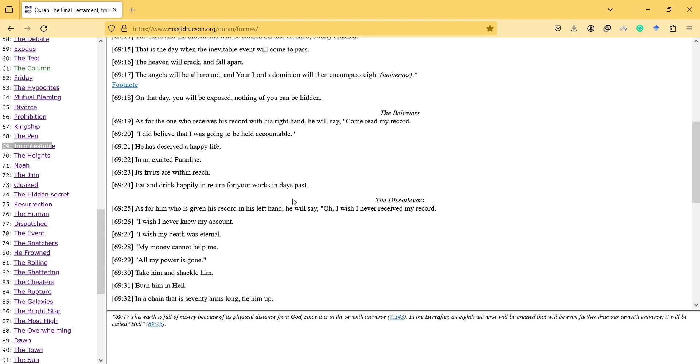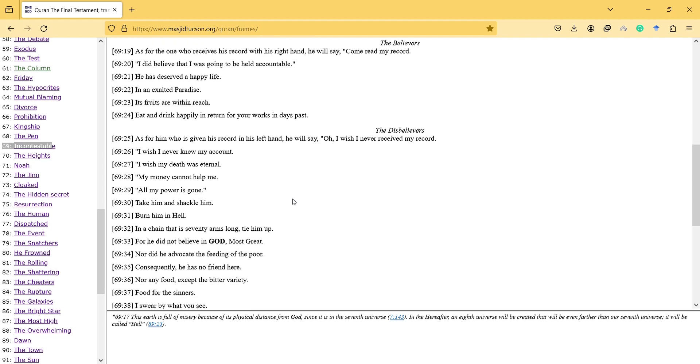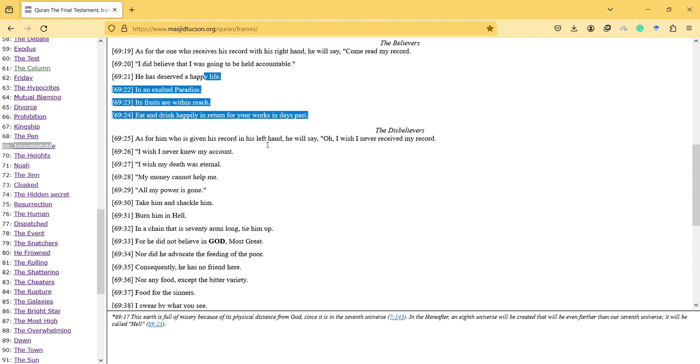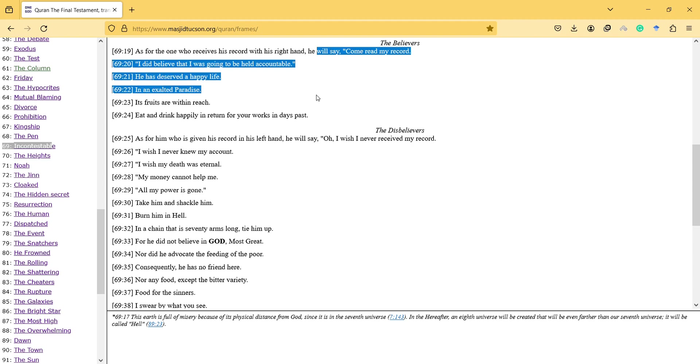As for him who is given his record in his left hand, he will say - as I said in previous videos, heaven is always mentioned after hell. Heaven and hell are generally mentioned together, and it makes people think emotionally. There's a harmony. If you only mention heaven, people will be happy. Then have hell also to give them a rational idea of the afterlife.